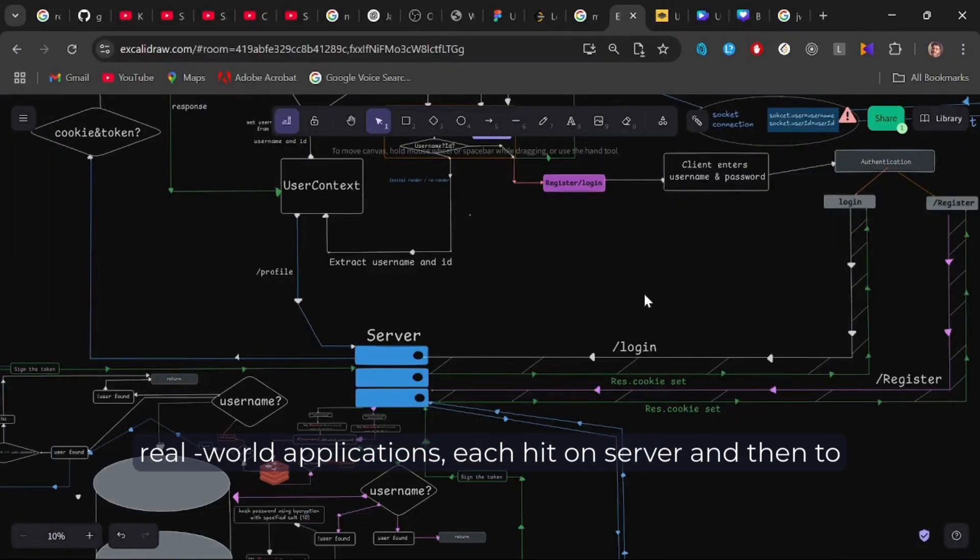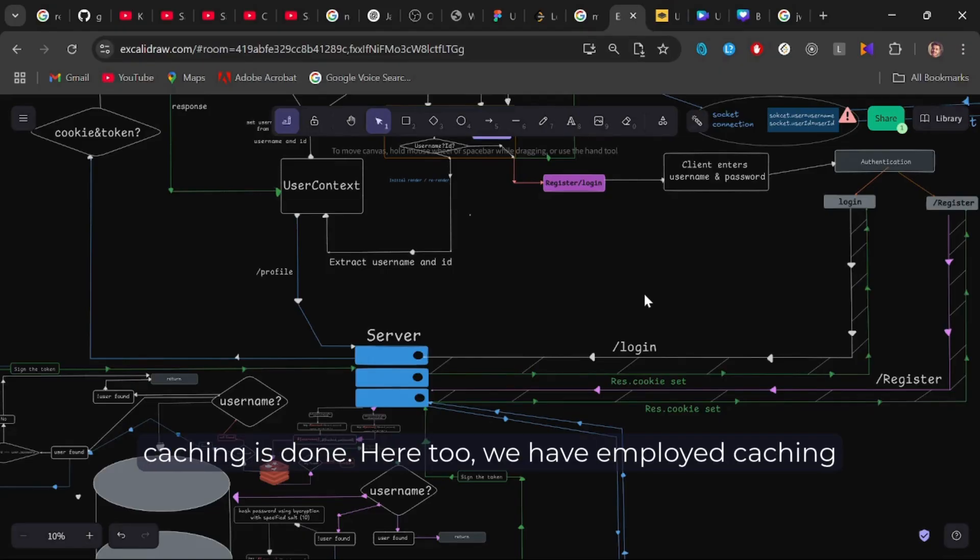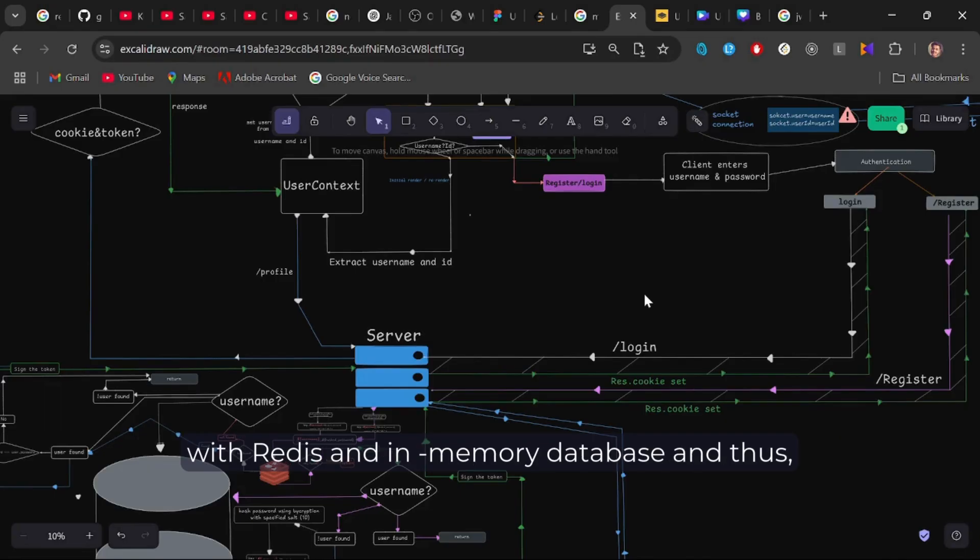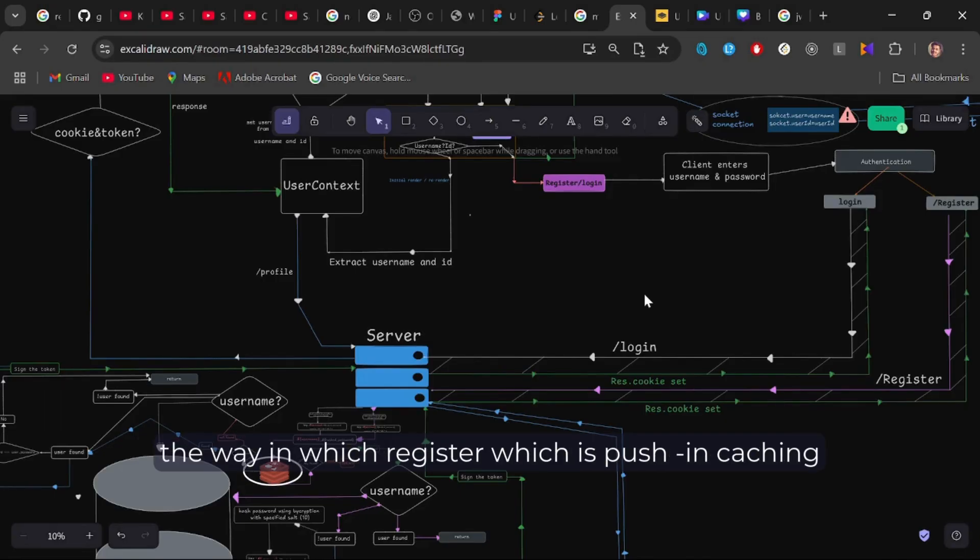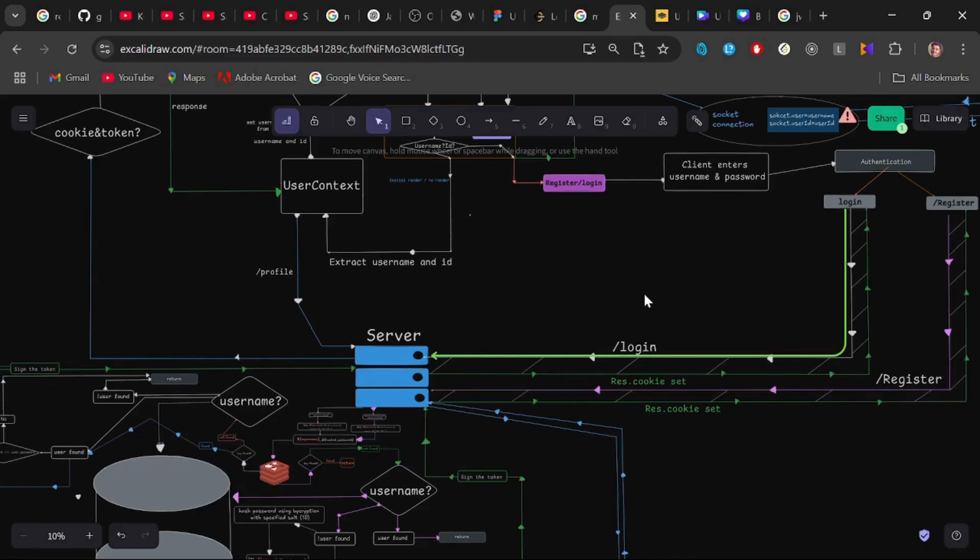In real world applications, each hit on server and then to the primary database will cost a company millions. Hence caching is done. Here too, we have employed caching with Redis, an in-memory database, and thus the way in which register, which is push in caching, and login, which is the pull in caching layer, it is done.